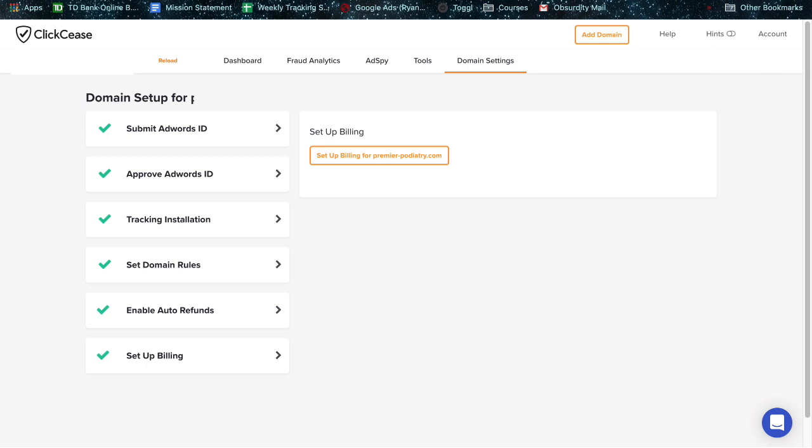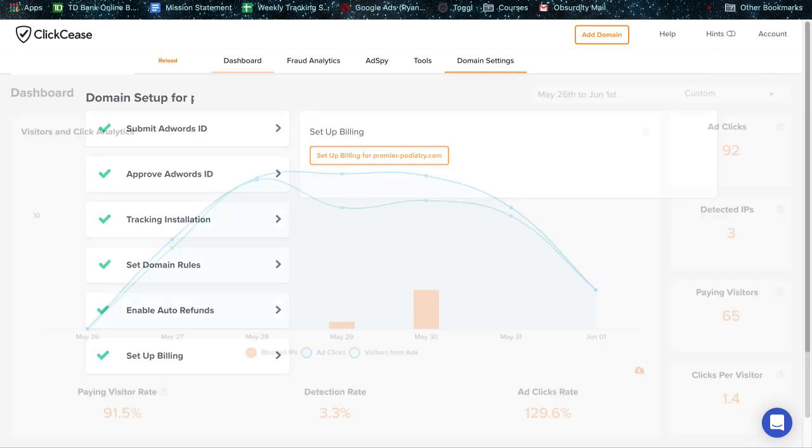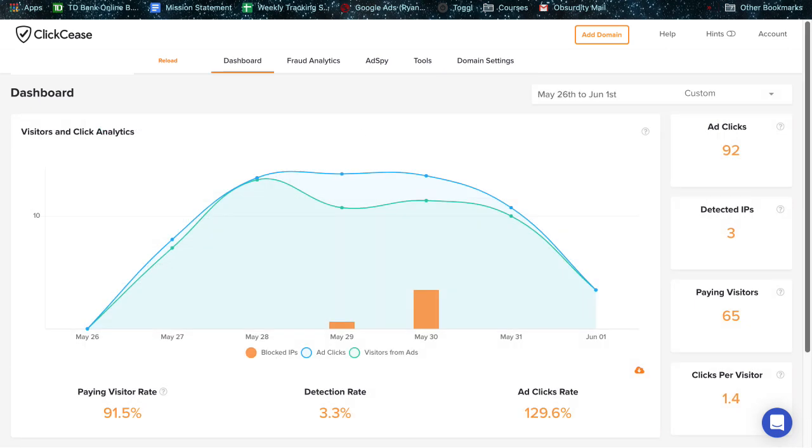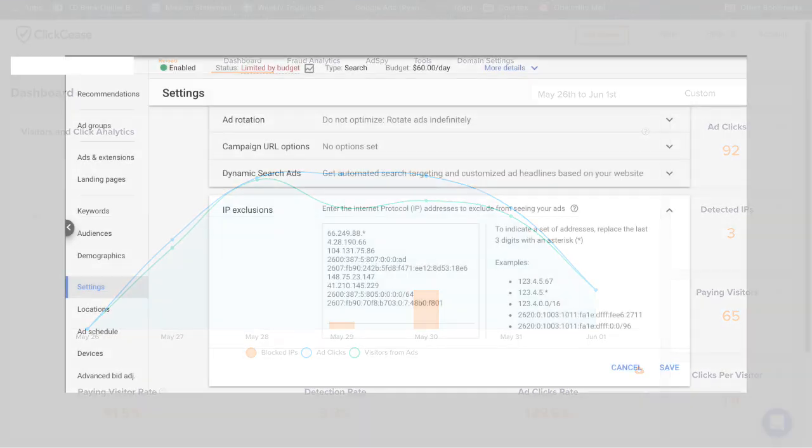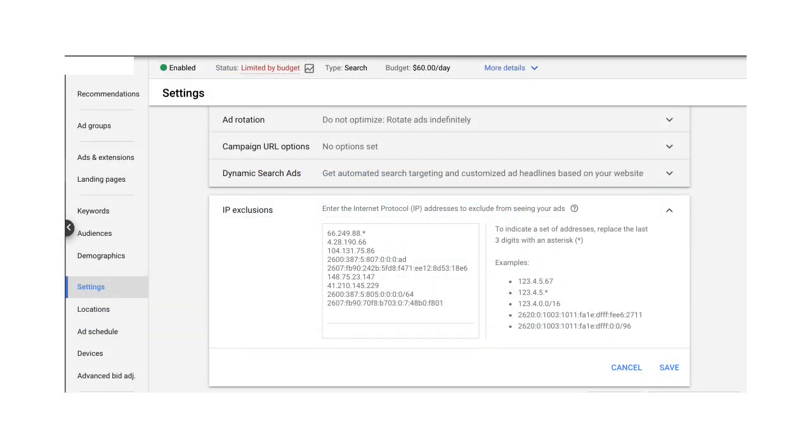And at this point in time, if you've done that setup, then you're good and it should be running and it will catch IPs immediately. And then integrate with AdWords and add those to your AdWords blacklist.